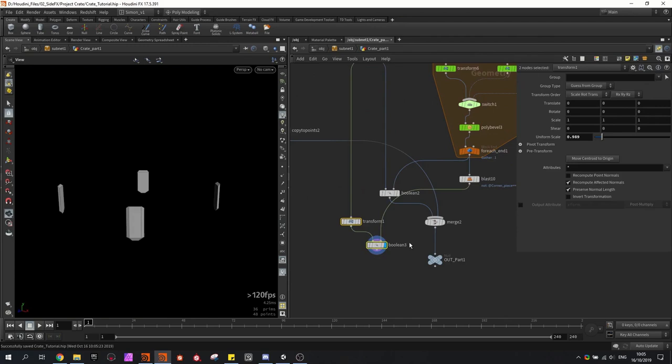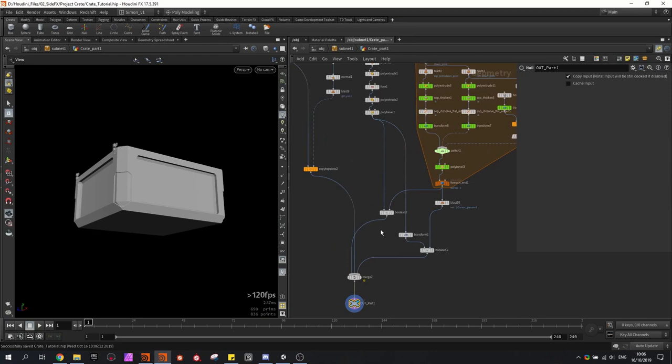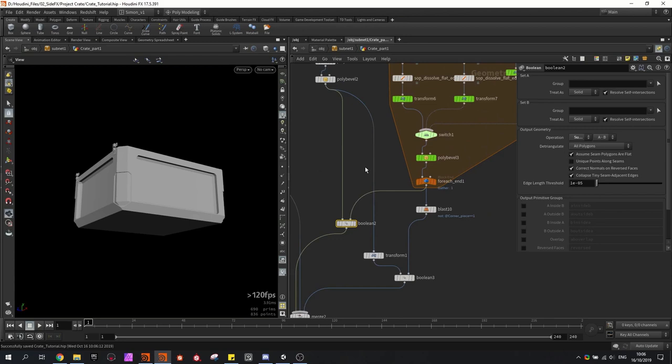One thing I have to mention is that the main boolean I use here is subtract. If you want combinations of different booleans, that will also be possible — you could include the boolean in a for-each loop and have a multiparameter selecting which type of boolean it is.